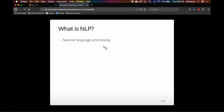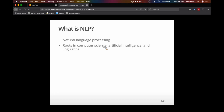Natural language processing is really a mashup of computer science, artificial intelligence, and linguistics. Linguistics itself has a split between traditional linguistics and cognitive science — psycholinguistics — which is where I kind of fall. It's a merging of all these different fields. We're going to focus on human language, not computer languages or operating systems.